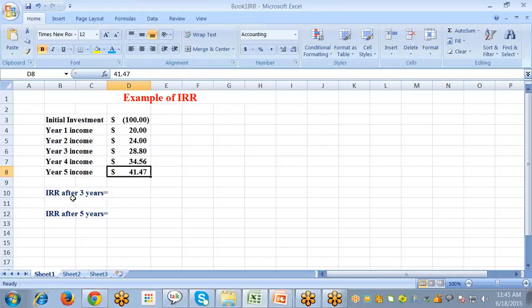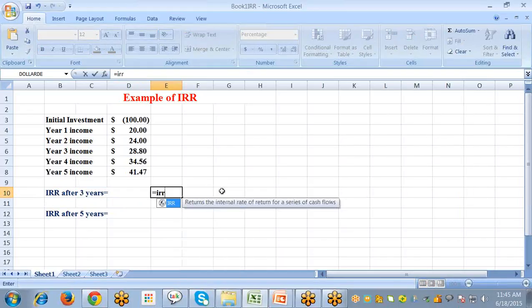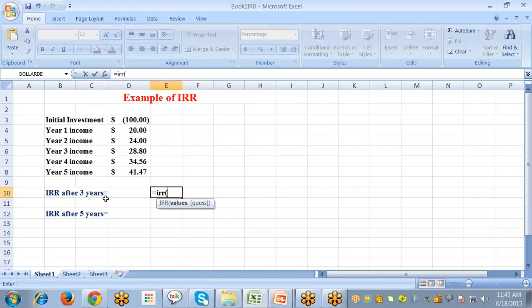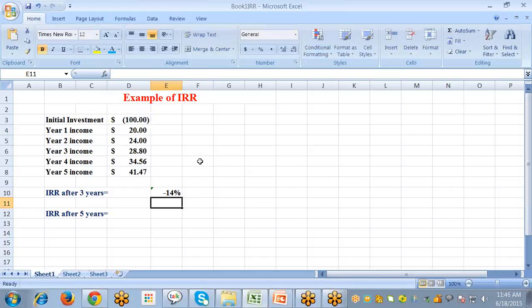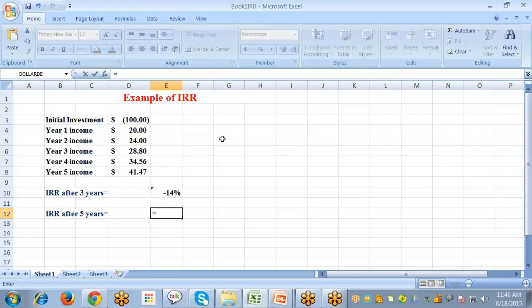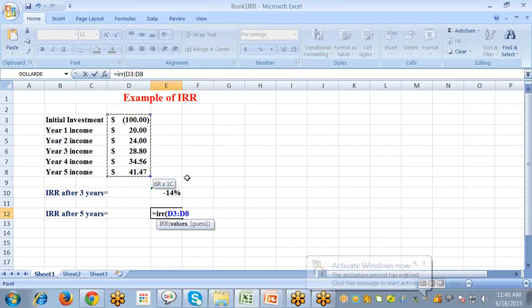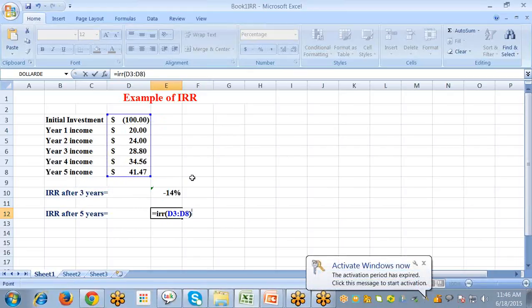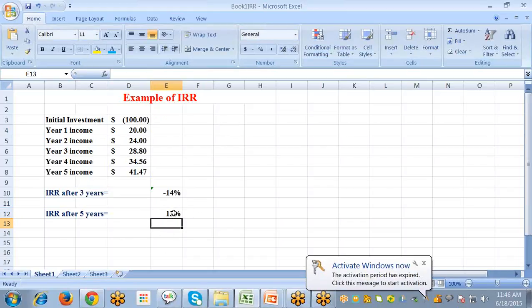To calculate IRR after 3 years, select the cell, type an equal sign, write the IRR function, and pass the arguments — references from the initial investment to the third year income, from D3 to D6. To calculate IRR for all 5 years, select the cell, type an equal sign, select the function, and pass values from D3 to D8 and press enter. This is how IRR is calculated in Excel.